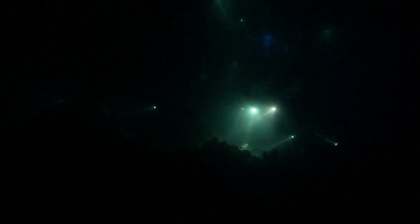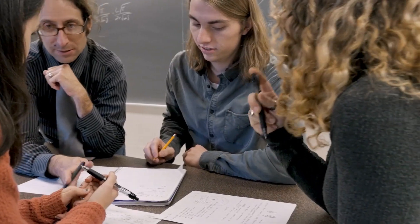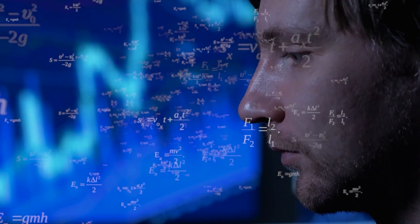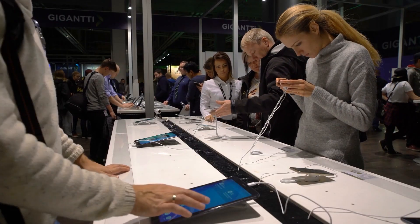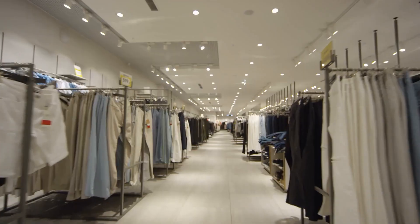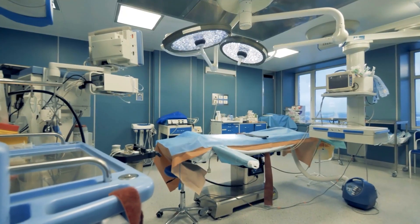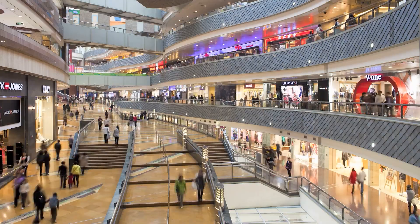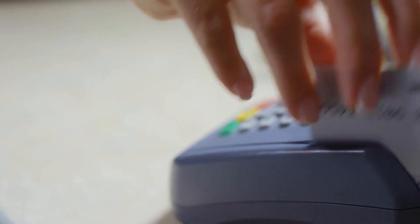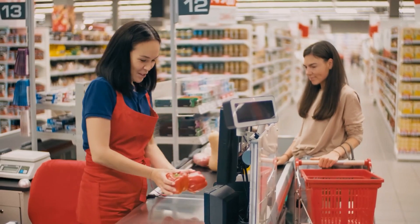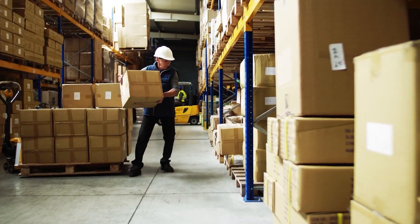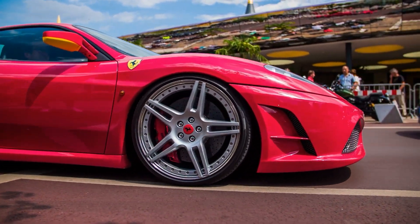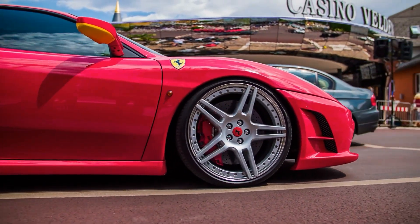Let's delve into the concept of scarcity a little bit deeper, because it's crucial to understanding economics. Think about all the things that you consume: food, shelter, clothing, transportation, health care, and entertainment. How do you acquire those things? If you do not produce them yourself, you buy them. And how do you afford those things? You work for your wages, or if you do not, someone else does on your behalf. Yet most of us have never had enough to buy all the things that we want. This is because of scarcity.